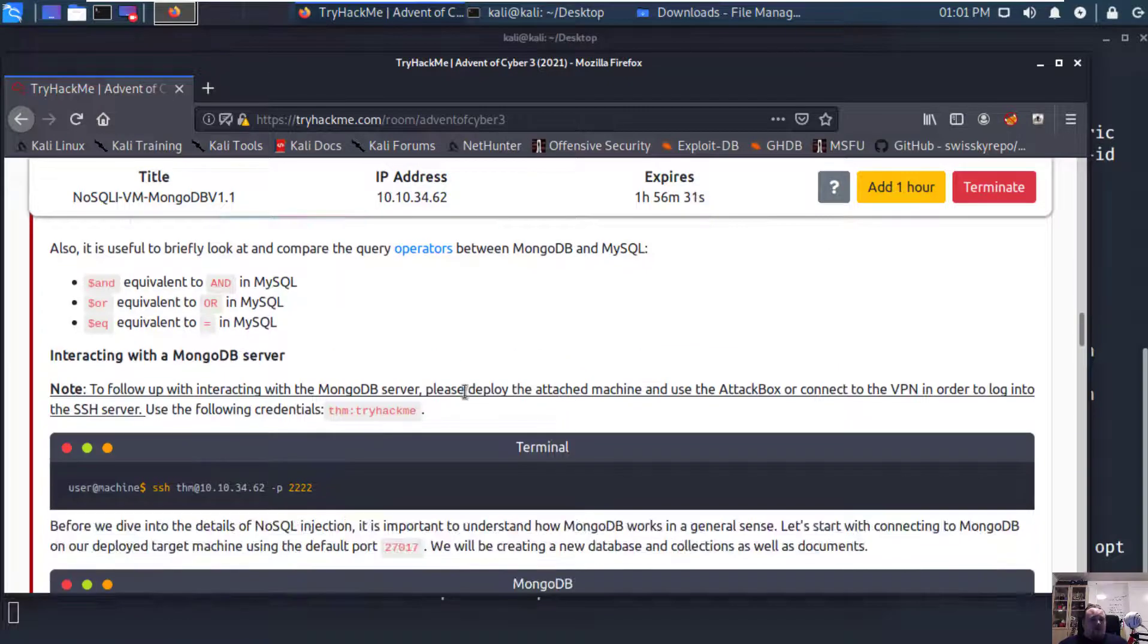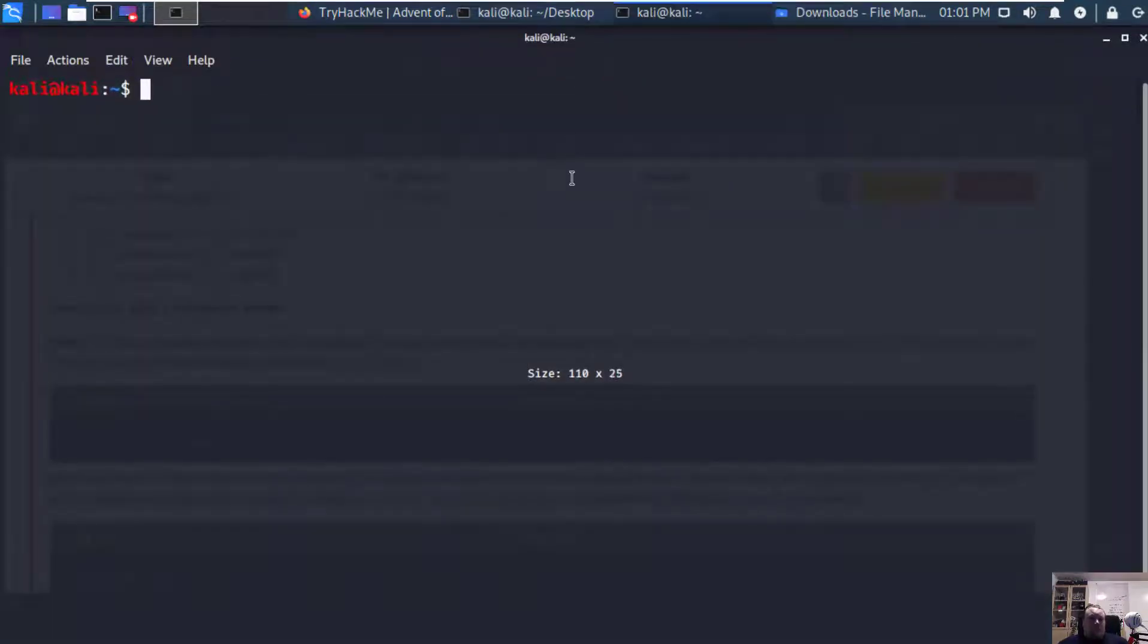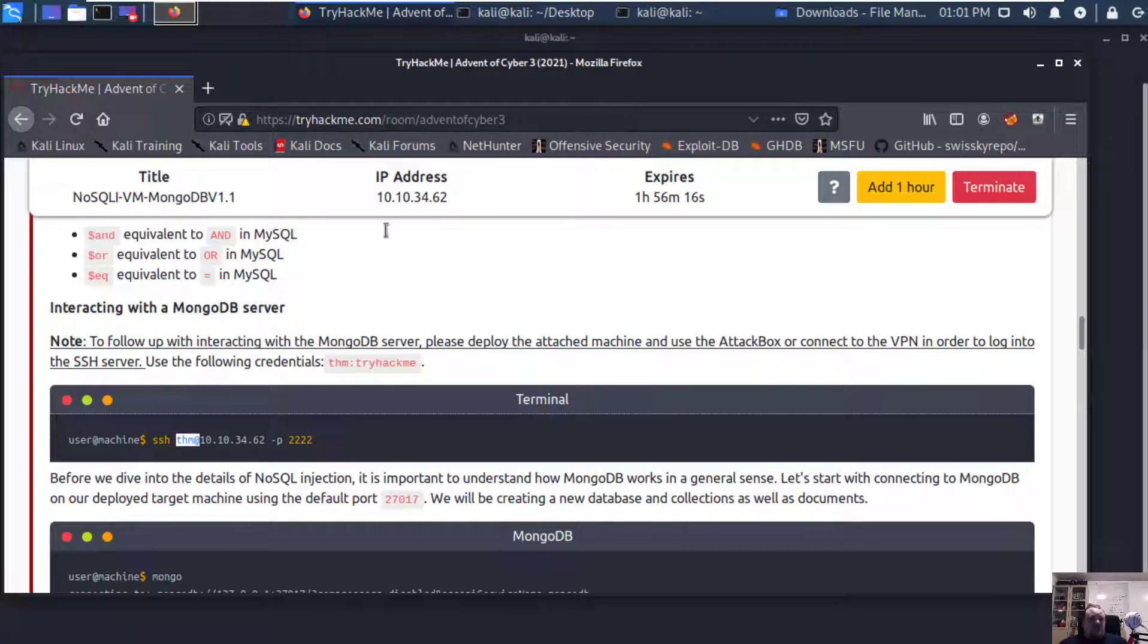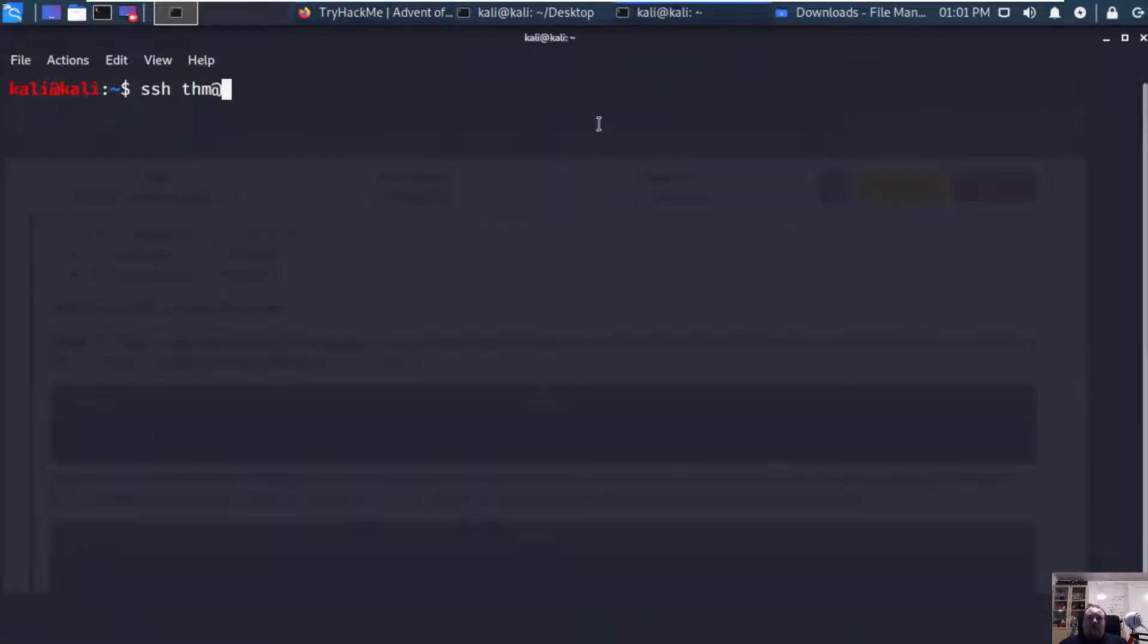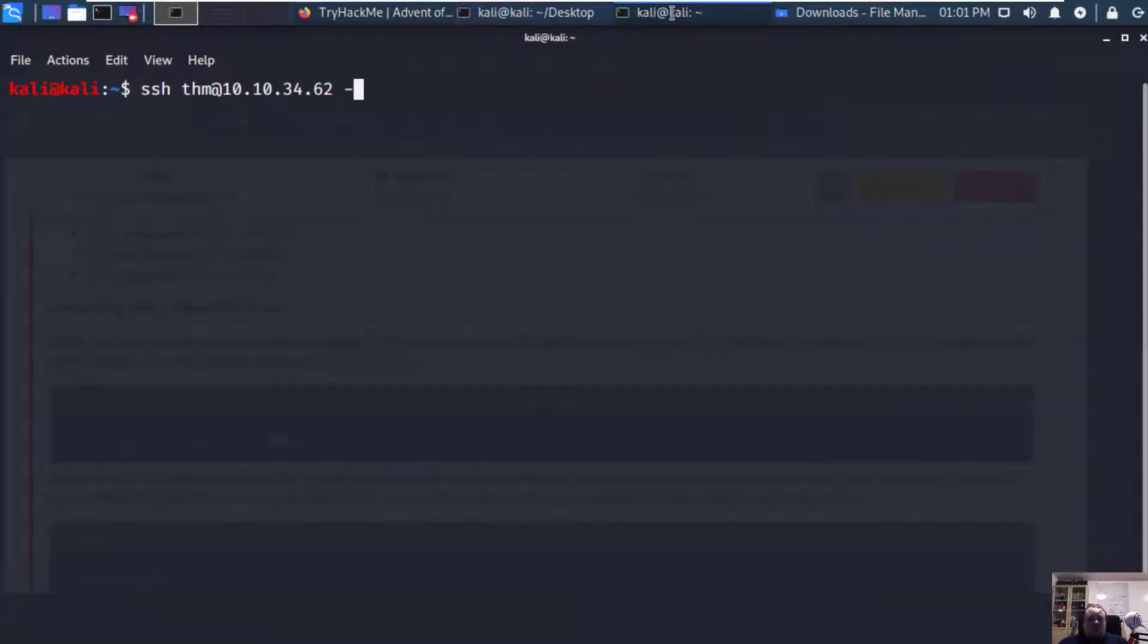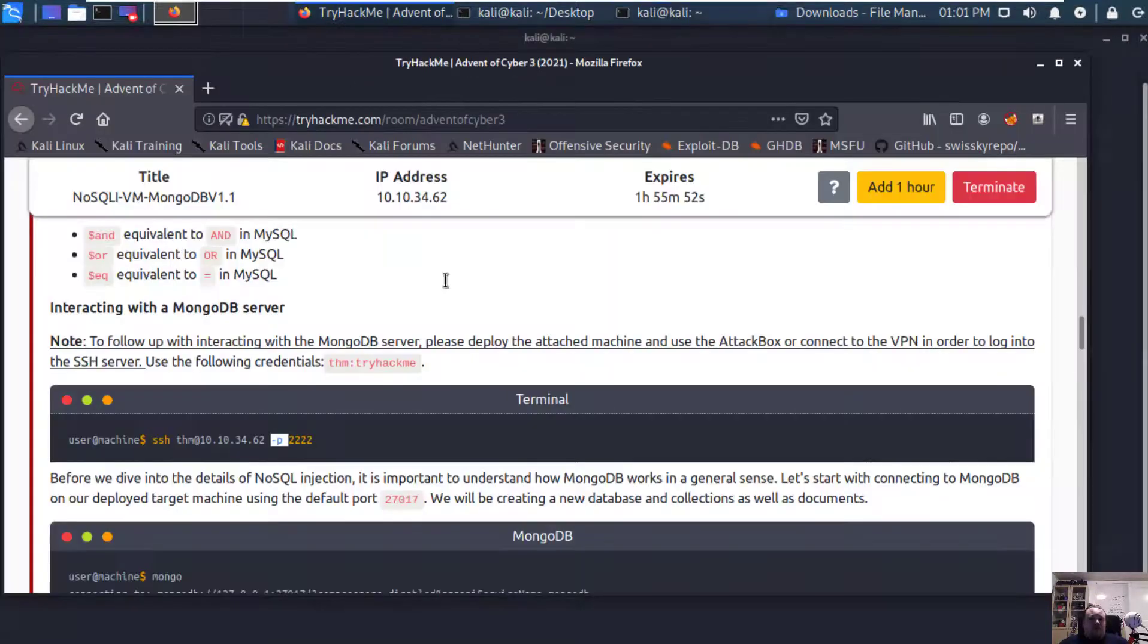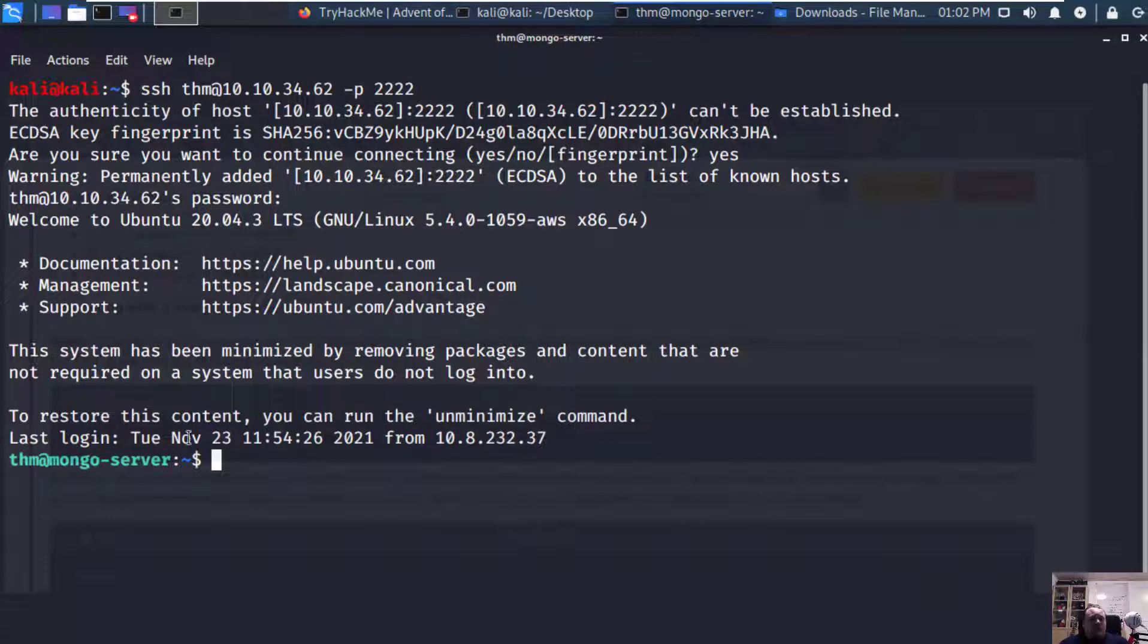They say that we need to interact with the MongoDB machine, so let me just open a new terminal. SSH, it's going to be TMH, and the password is TryHackMe. The IP address is this one, the port is 2222, and we're going to say yes to the fingerprint. The password would be TryHackMe. Now we're into the MongoDB server.